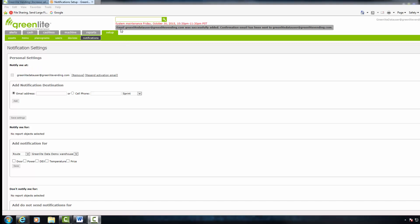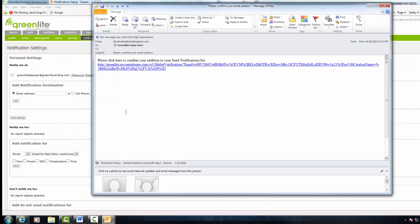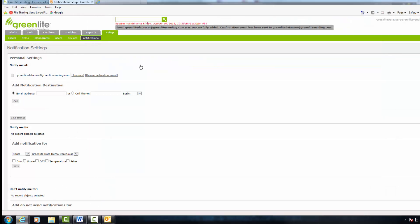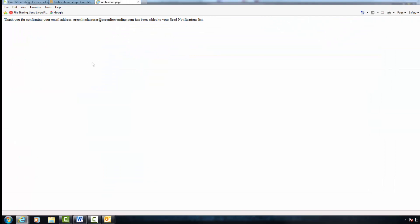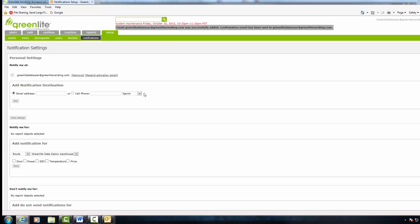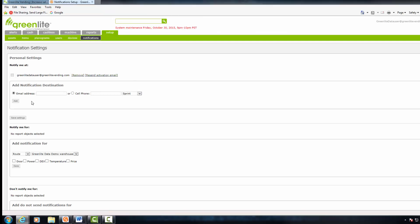You will also see at the top that they have been successfully added and a confirmation email has been sent to the email address specified. The user should look at this email and confirm by clicking on the link. Note you can remove the user or resend an activation email if needed. Then click the Save Settings button to save the addition.